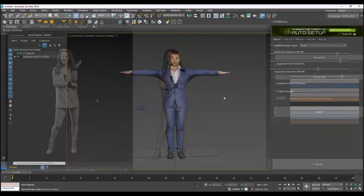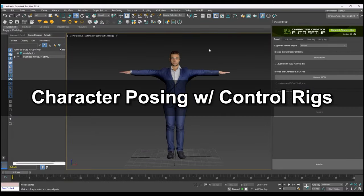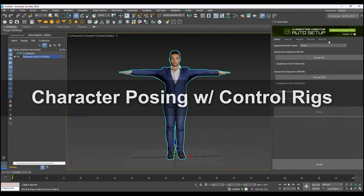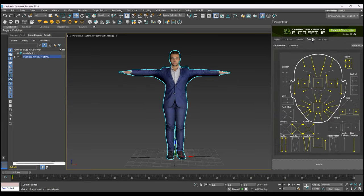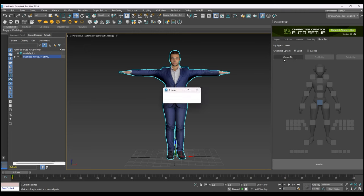Now that we've covered material basics, let's look at posing the character via the control rig next. In the Auto Setup panel, you'll find tabs for both face and body rigs. For the body, you have the option of utilizing a 3ds Max biped or cat rig controller. Select the one you want and simply click Create Rig, after which you'll see the skeletal hierarchy in the Scene Explorer.